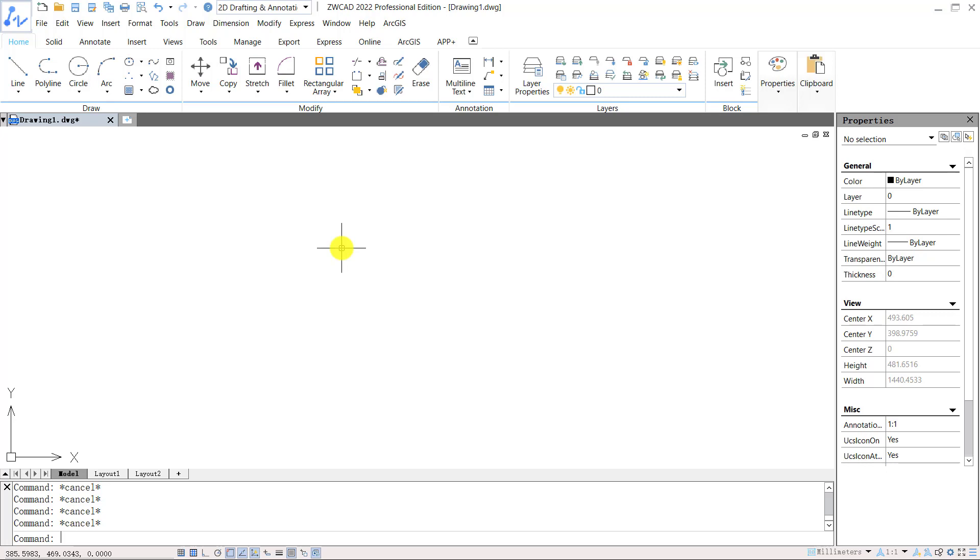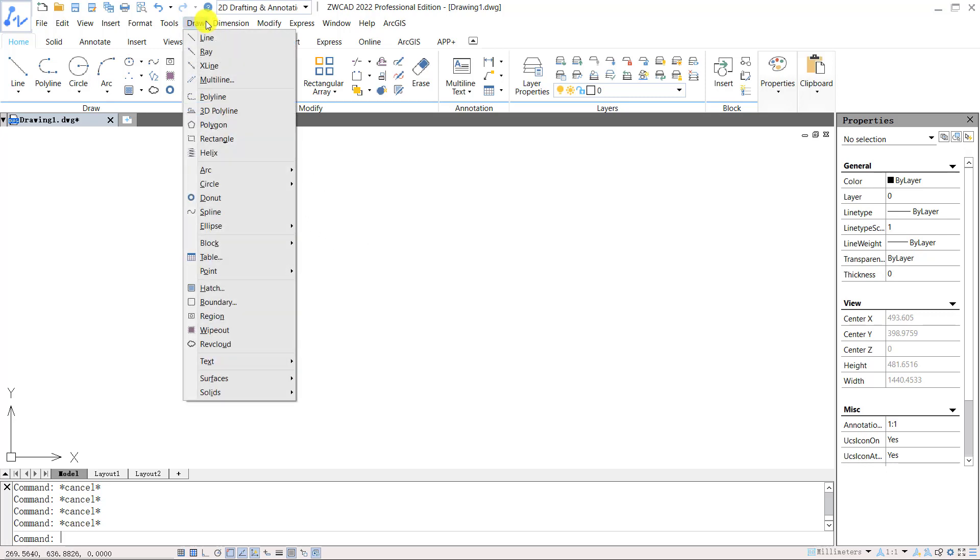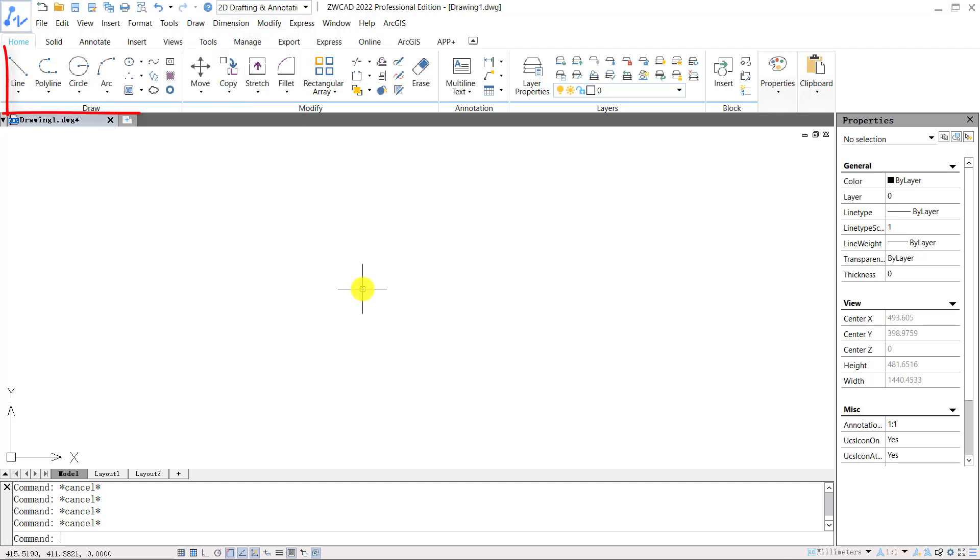Let's try some of these commands in ZWCAD. First, let's find the draw commands. We can find draw commands through draw on the menu. Here are different draw commands, or through home tab on the ribbon. And for most of the draw commands, we can use shortcut key to execute the commands.